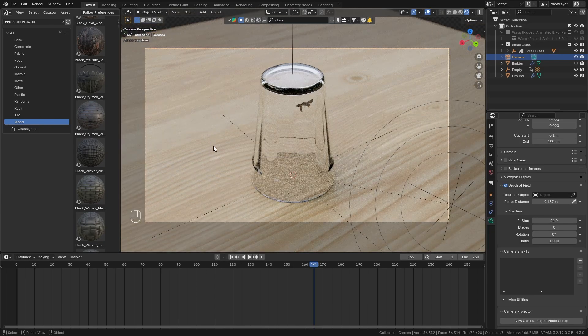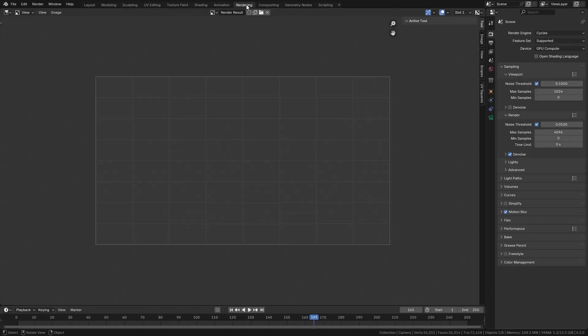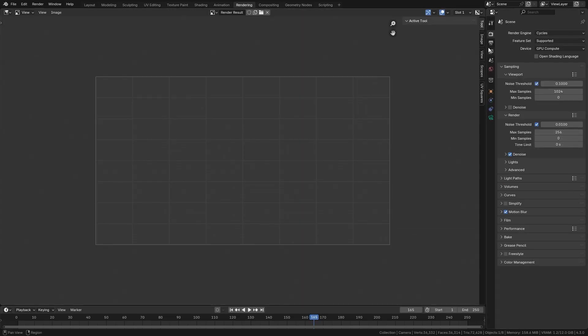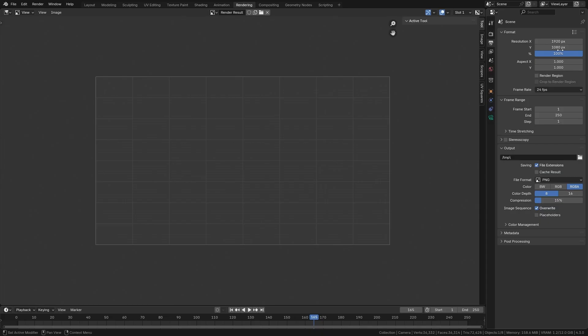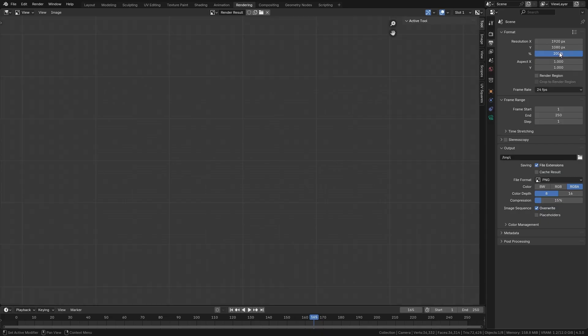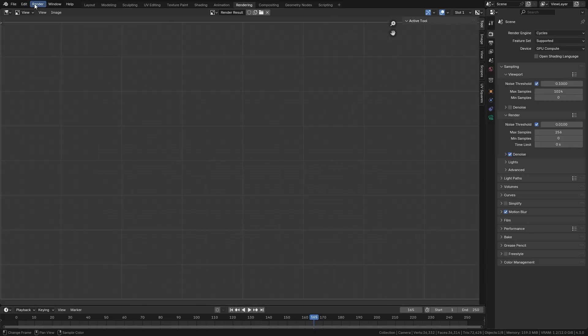However the f-stop is way too low so basically nothing is in focus so let's bring this up to let's say 16 or maybe even more let's say 24 that we have just a slight depth of field. So now let's quickly make a render to see what this looks like so I think I'm gonna go down to 256 samples increase the resolution to 200 percent and let's start the render.